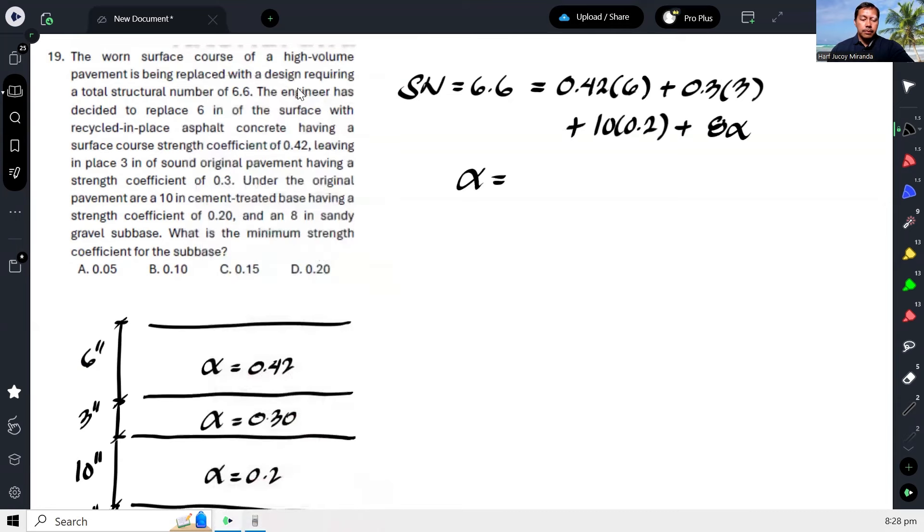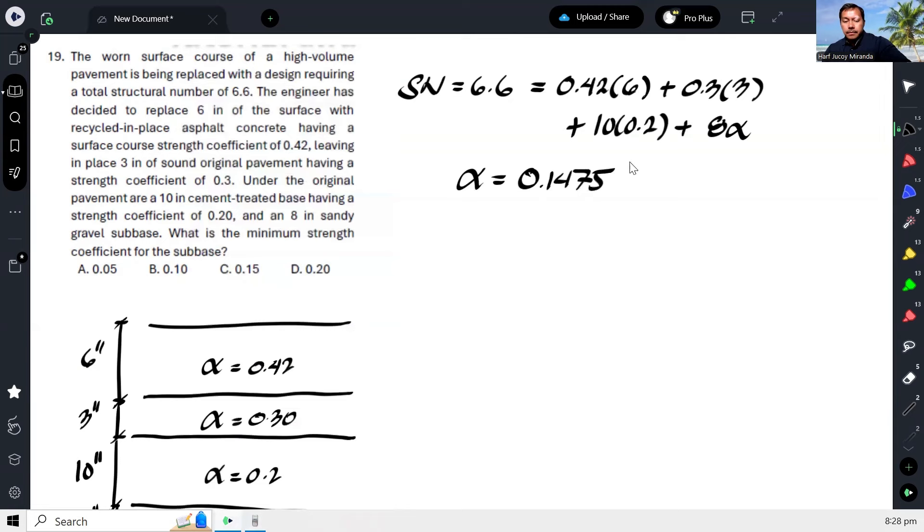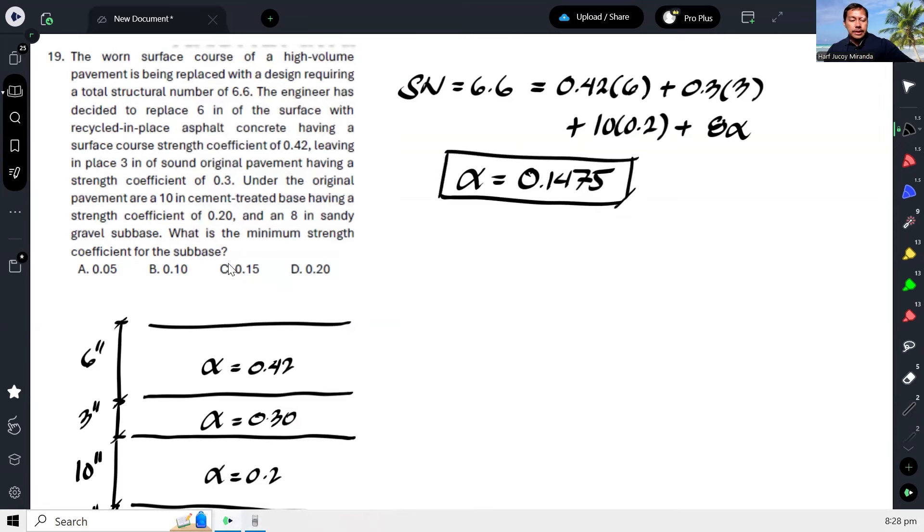So that gives us 0.1475. So in the choices, that would be letter C.